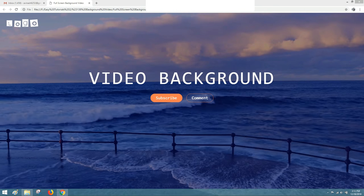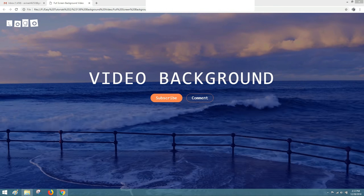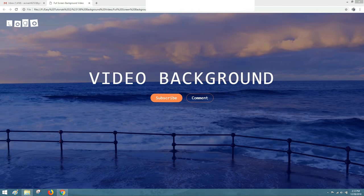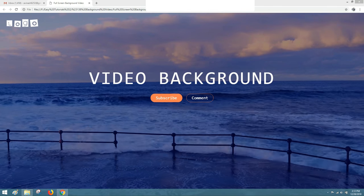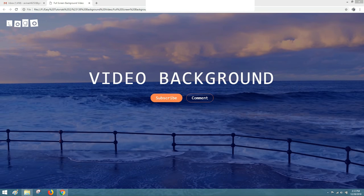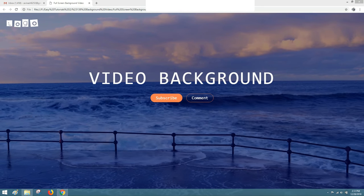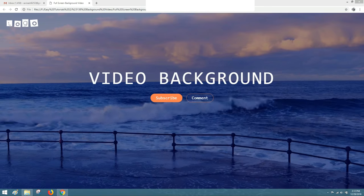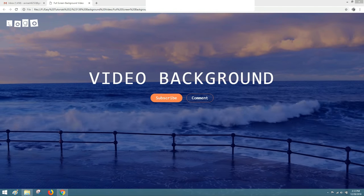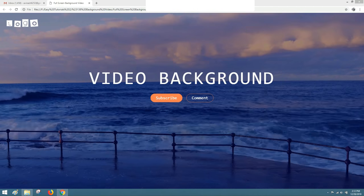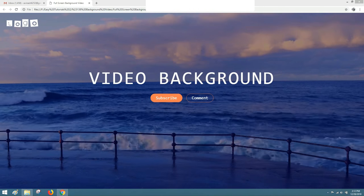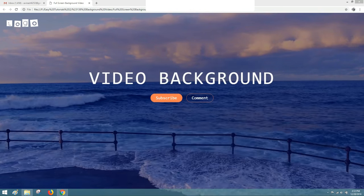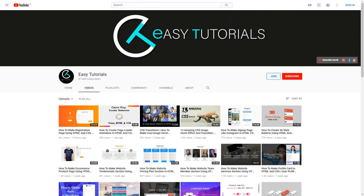Hello everyone, welcome back to my channel EGTutorials. Today in this video I will show you how you can use a full screen background video in your HTML website. Before starting this video I will request you to please subscribe my channel EGTutorials to watch more videos like this one.